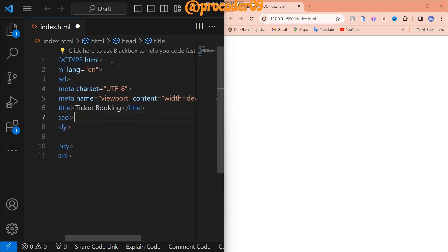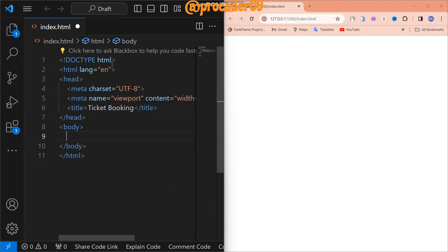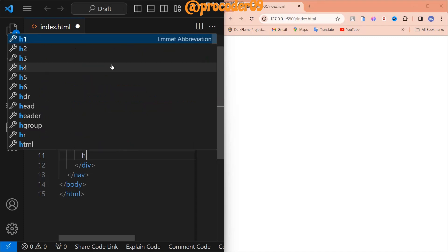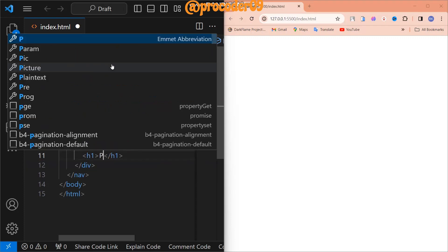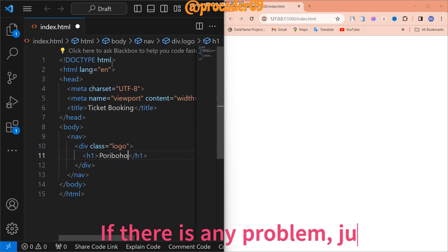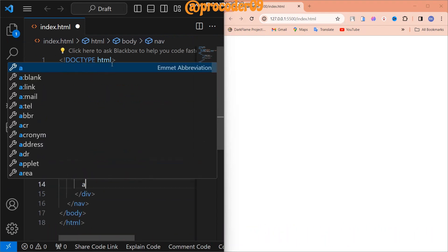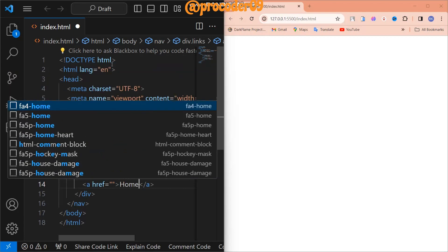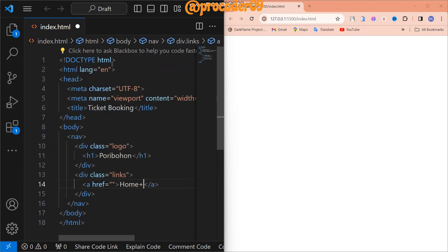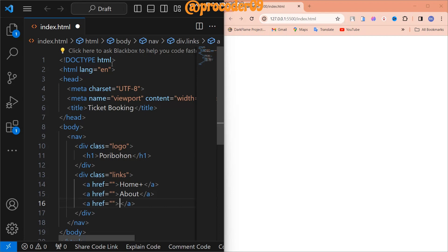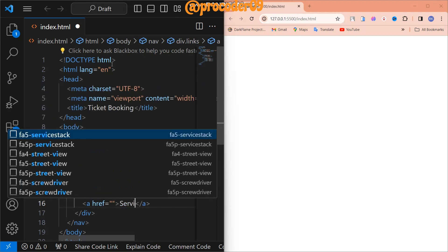Now first we have to create a navbar. For the navbar we use the nav tag, and the logo is named 'Pari Gohan' because that's a good name. Now we add links — we add Home, About, and Services. You can use anything you want.